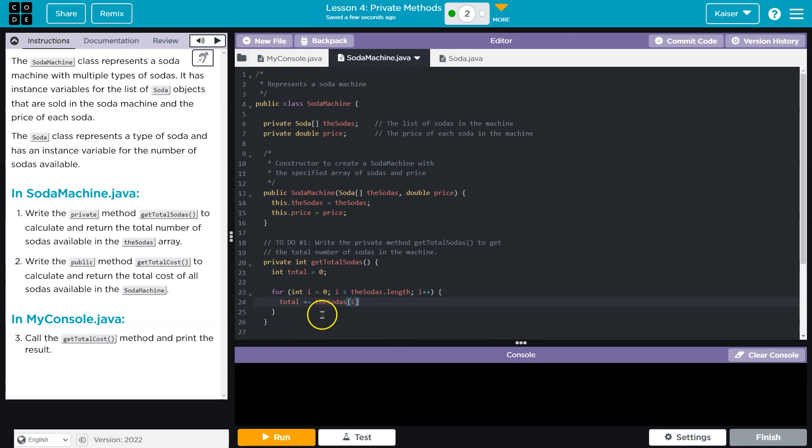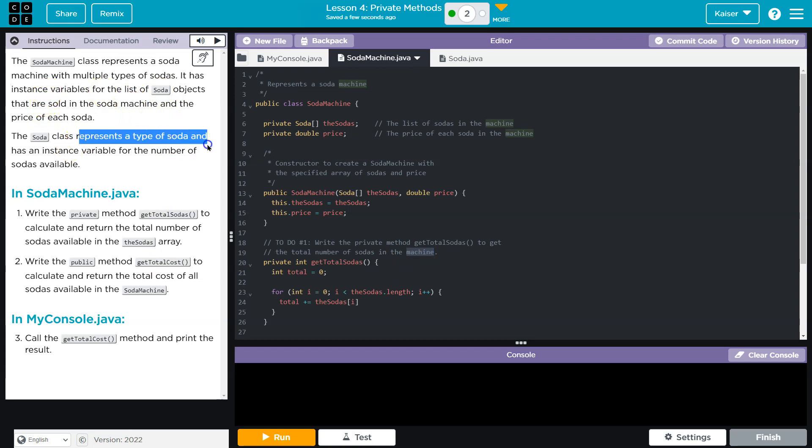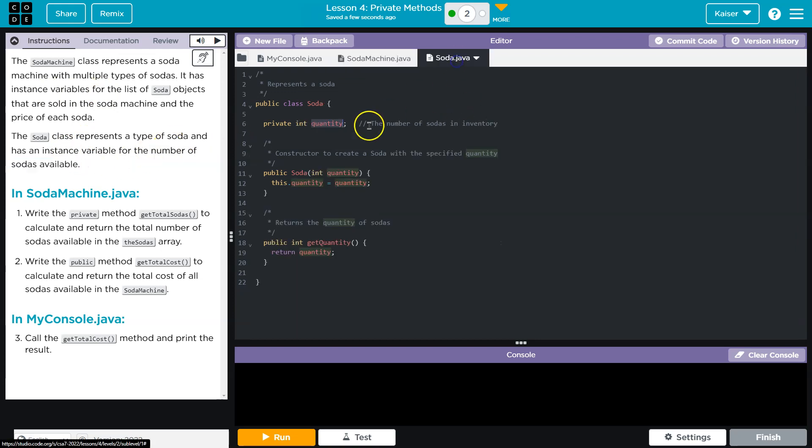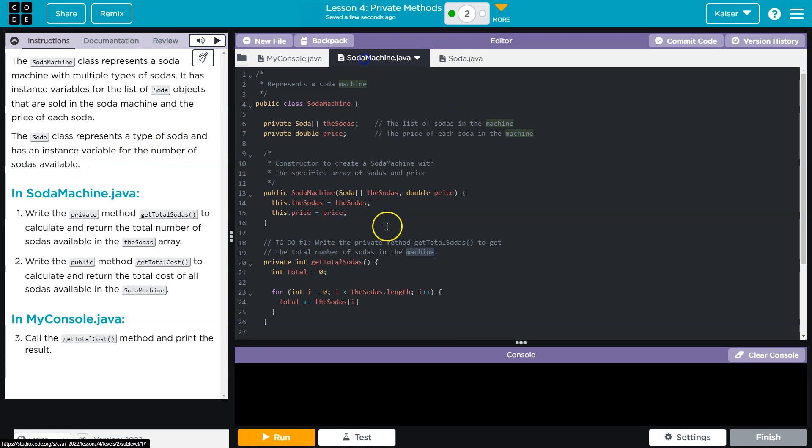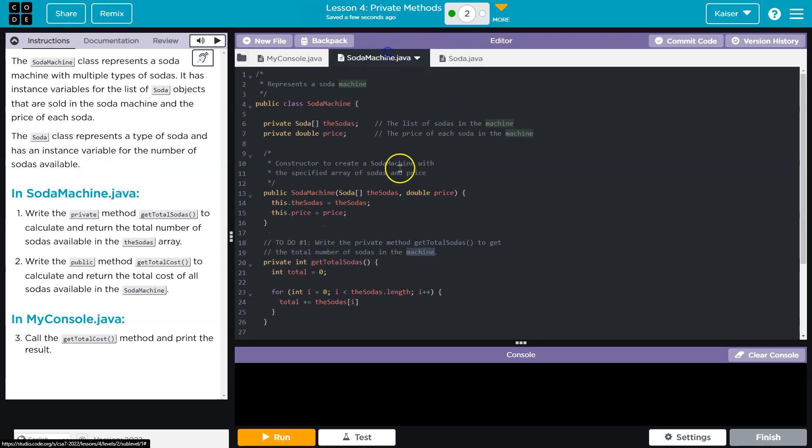However, I need to get the quantity, right? So each soda object, apparently, private method, this sodas array, total number of sodas available. Private method to get the total number of sodas in the machine. The soda object that are sold in the... The soda class represents a type of soda and has an instance variable for the number of sodas available. So soda class, quantity, right? Like we said. Well, how do I get the quantity? That's what I'm going to need. Oh, look, they have a get quantity method.